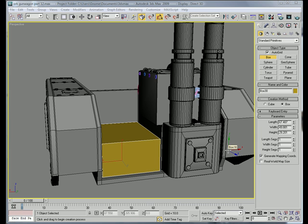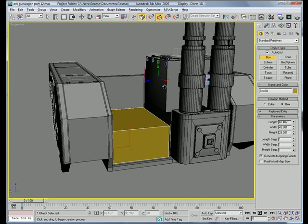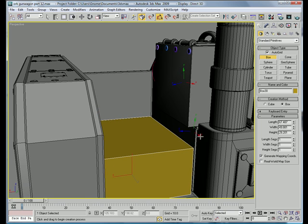Hello, this is EternalBlade, and welcome to the Ork Gun Wagon tutorial, part 12. Alright, let's get started.